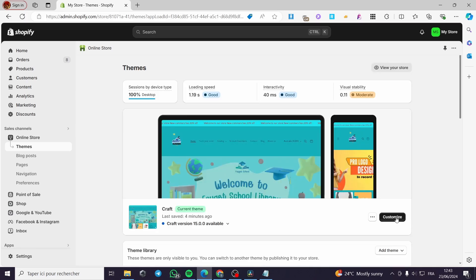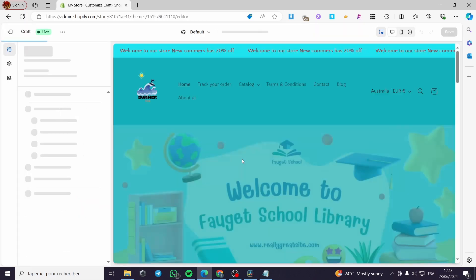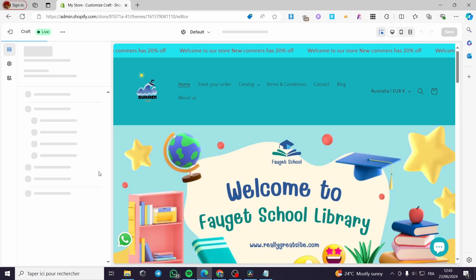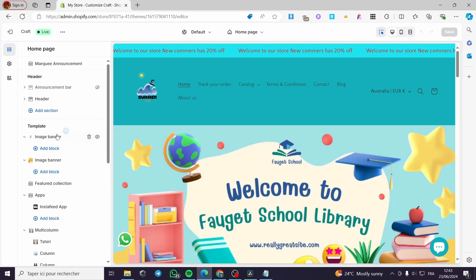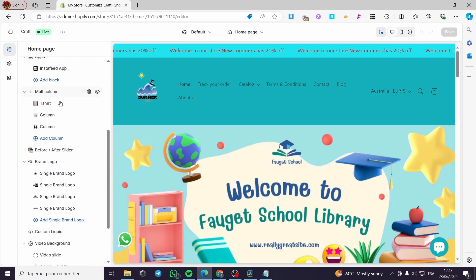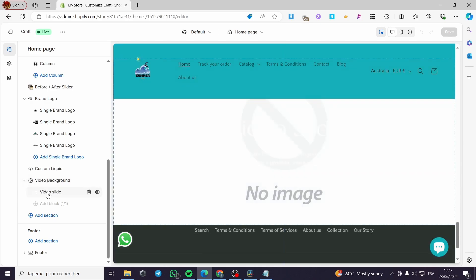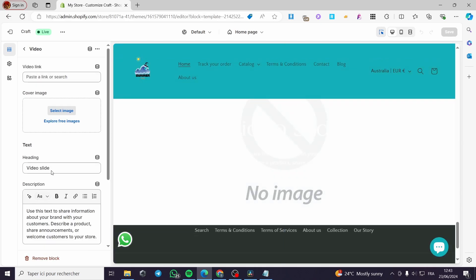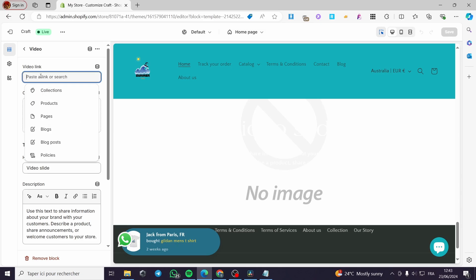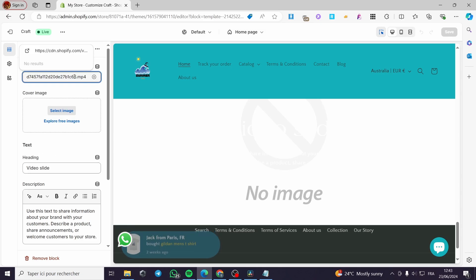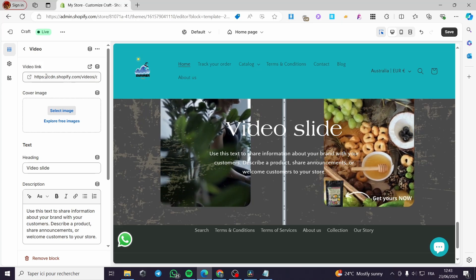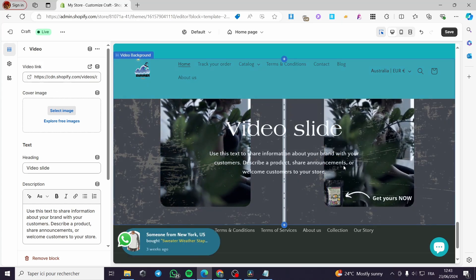I'm going back to the online store and clicking on 'Customize the theme'. We are going to proceed to the section we added to the template. Under the template we will see the 'Video Background' at the end. Click on 'Video Slide' and when it says 'Video Link', paste the link we copied. It will recognize the video link since we uploaded it to Shopify as an internal link, and when you click the link it will show the video.